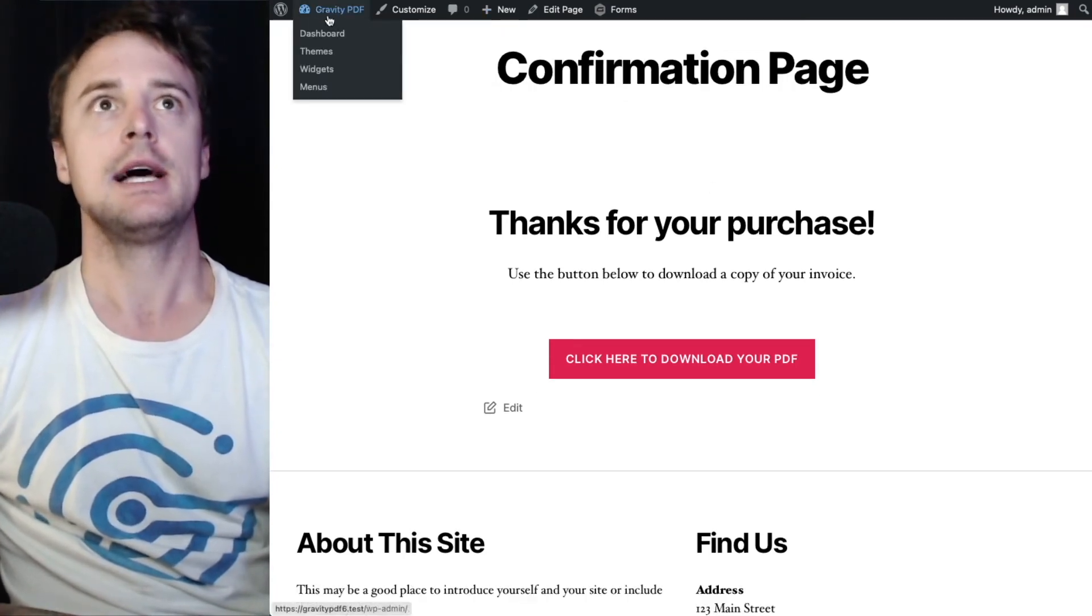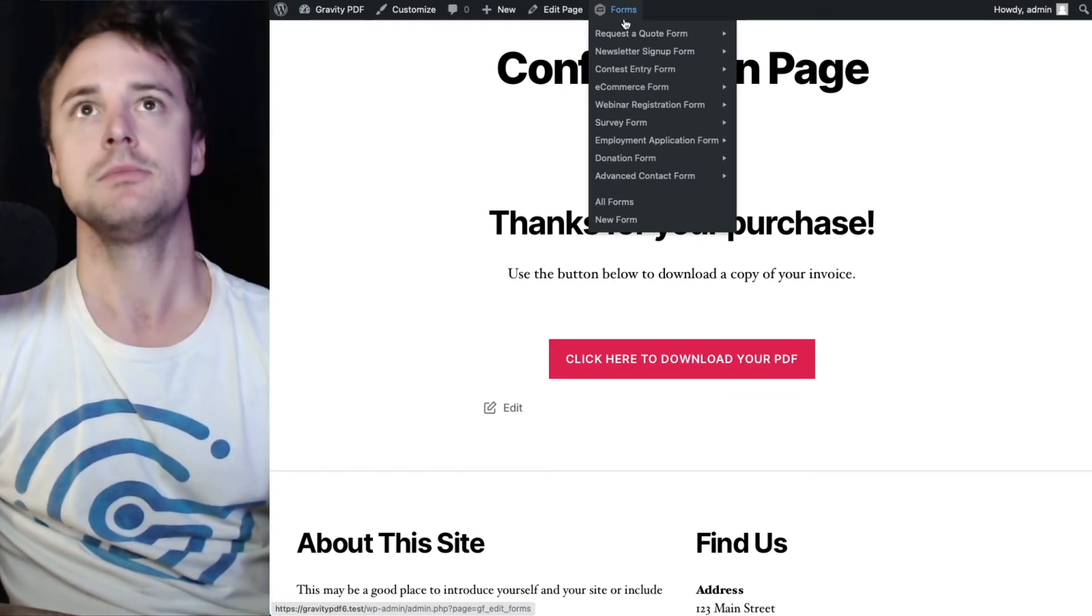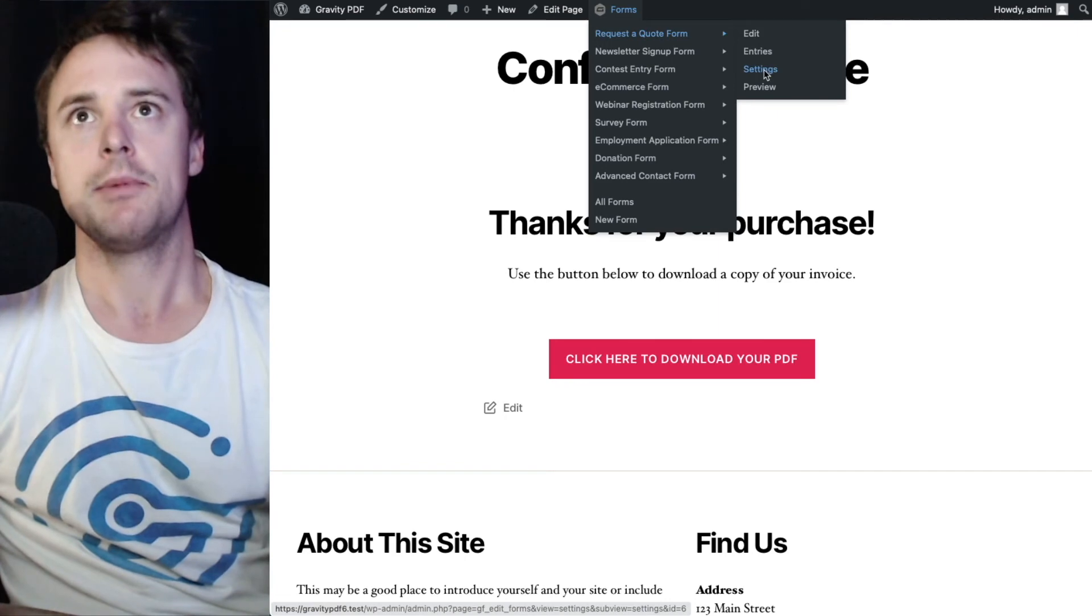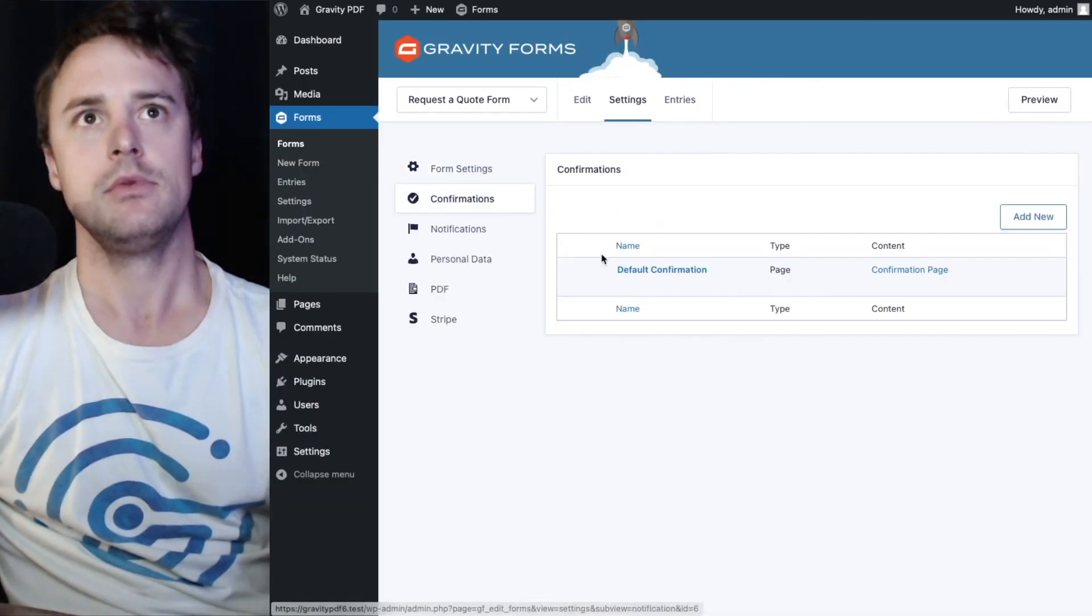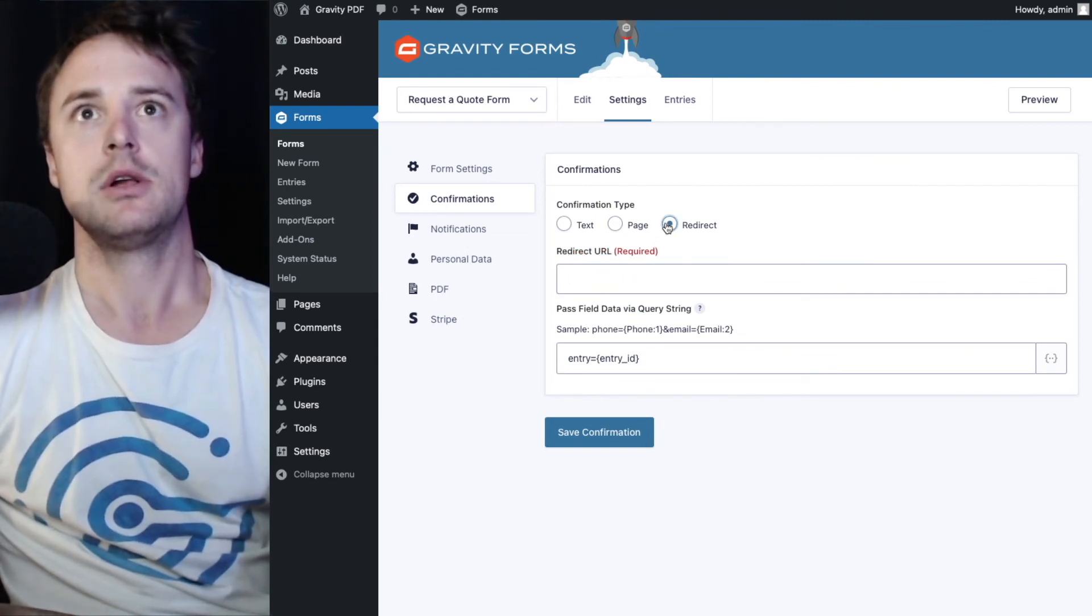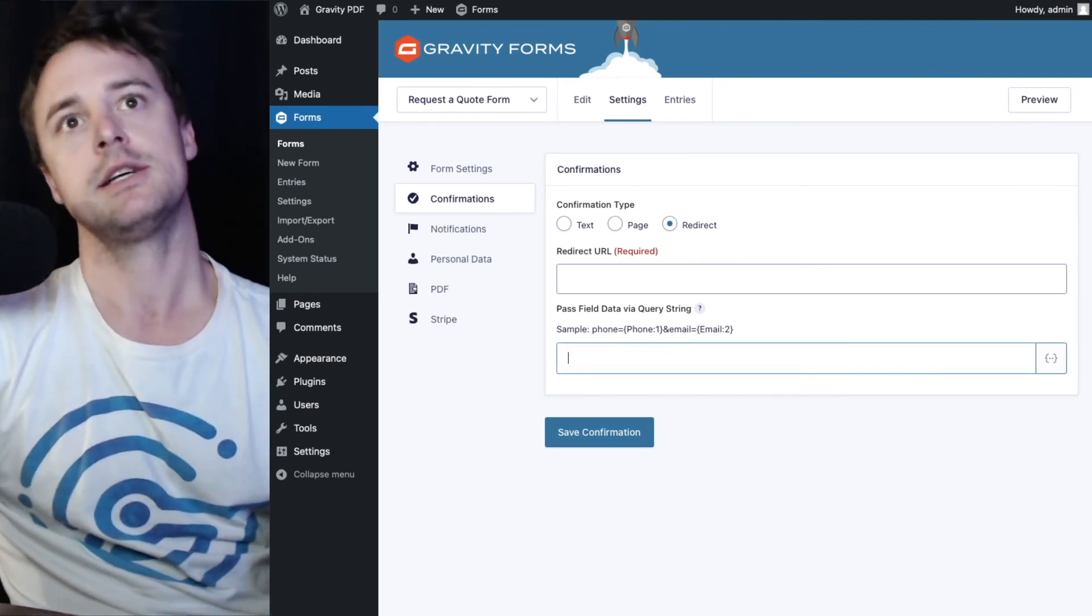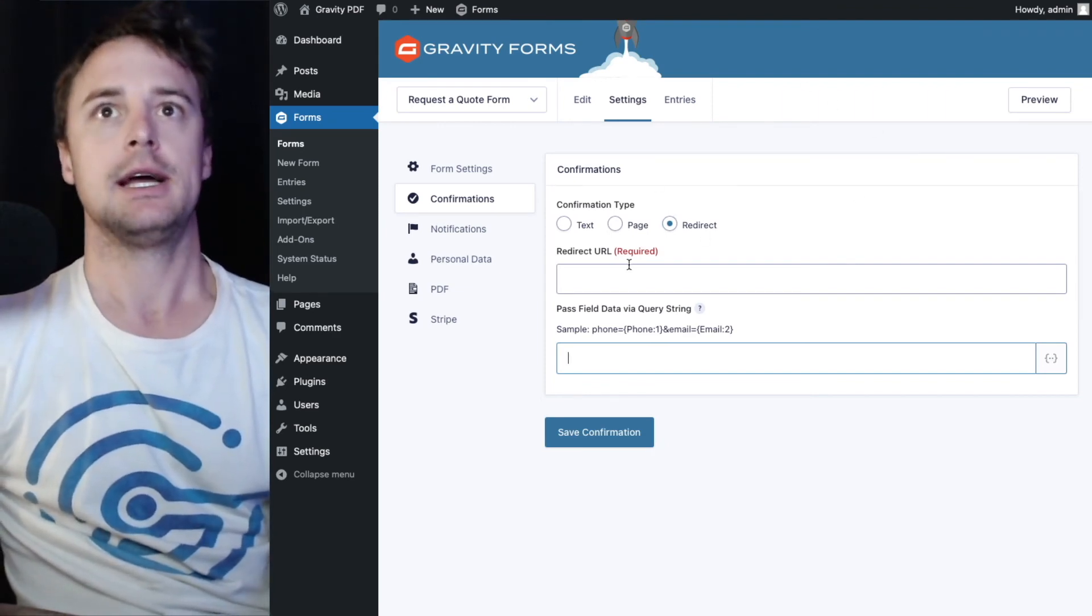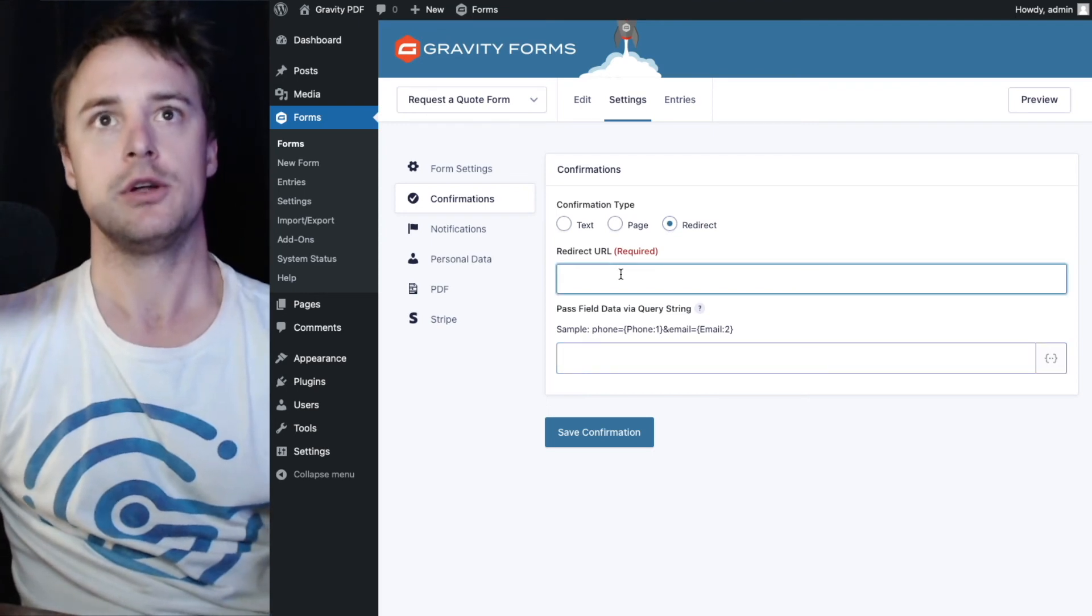Now the last confirmation type is the redirect. So I'm just going to go up to the forms menu item in the toolbar and I'll go back to settings on our form. Confirmations. Change this to a redirect confirmation. We can delete the pass field data via query string now. We don't need that for the redirect. We're just going to paste in our shortcode here.